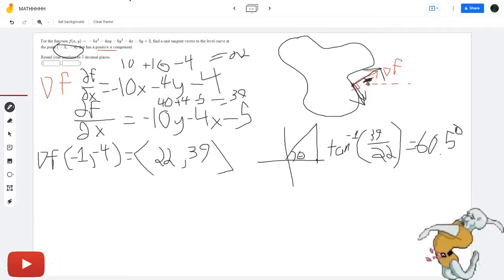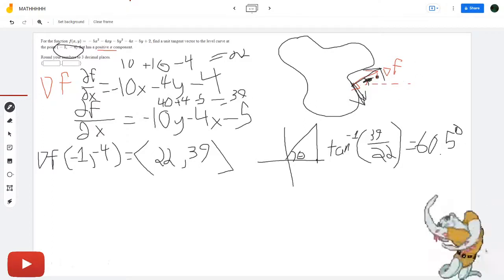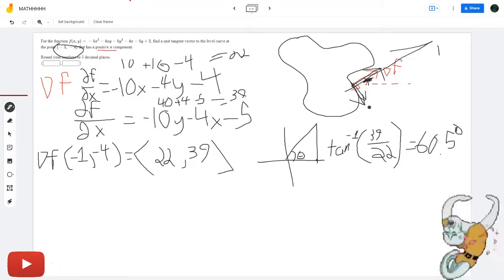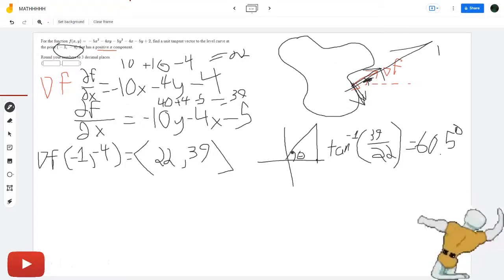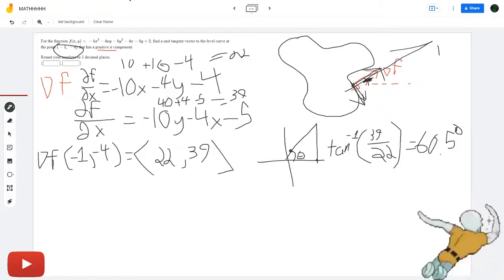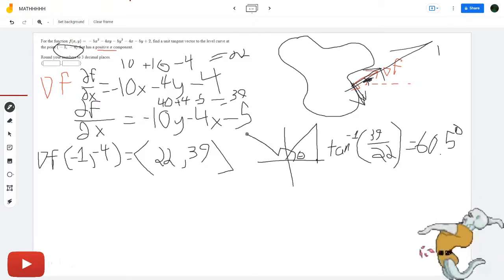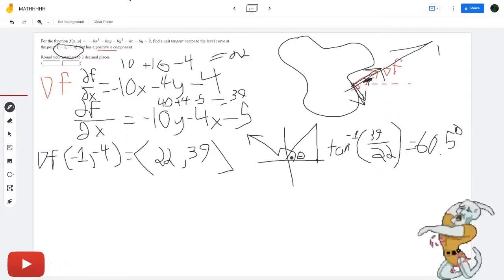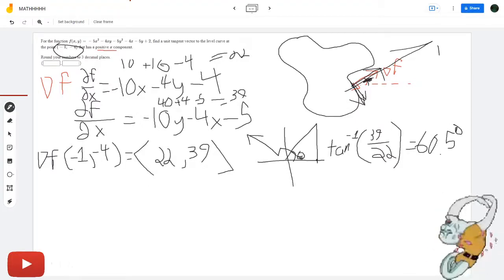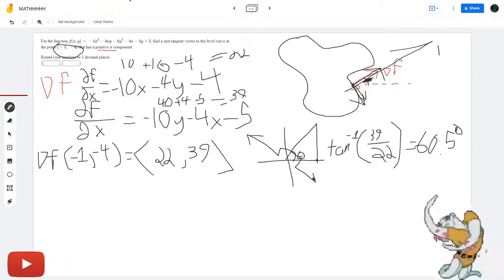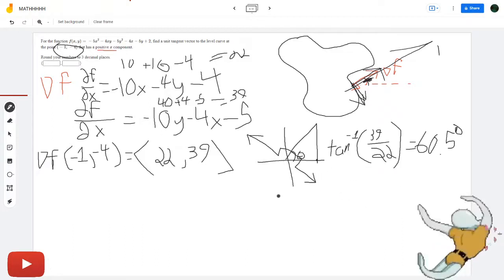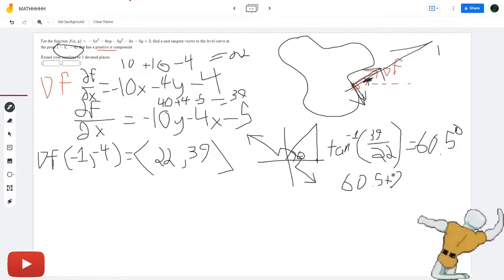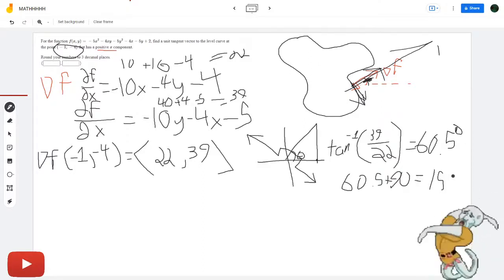The gradient vector is going out at 60.5 degrees. Now we either add or subtract 90. If we subtract 90 going this way, we'll have a negative x-component, so we need to add to make sure we're going the other way. So we do 60.5 plus 90, which equals 150.5.